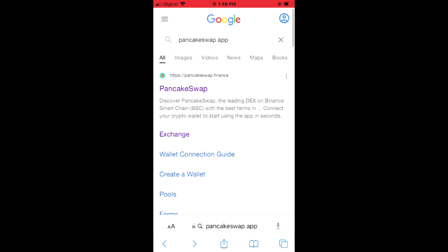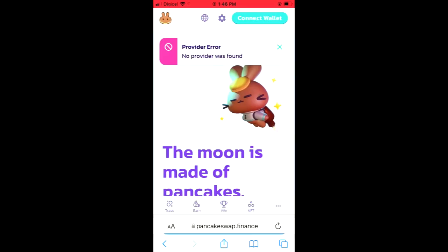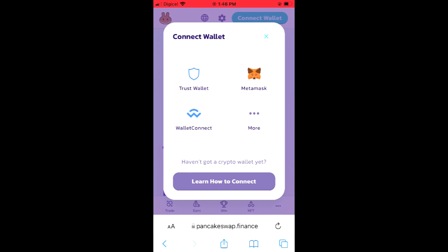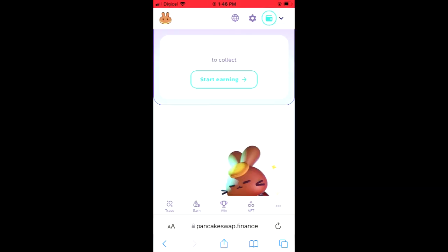You're gonna type in PancakeSwap app, and the option that you see right at the top — pancakeswap.finance — you're gonna tap on that. Once you have selected that, you're gonna tap in the top right hand corner on connect wallet, and right where you see Trust Wallet you're gonna tap on it.